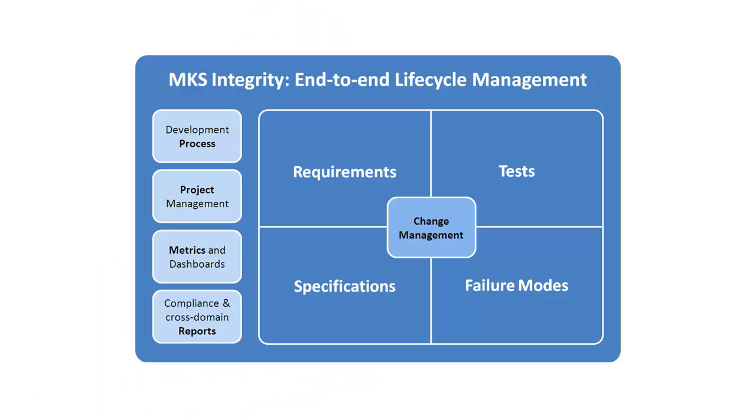MKS Integrity is the only platform that gives you the power to author, manage, and report on all of the assets and activities you need across the entire software development lifecycle for medical devices. Let's take a look at the solution in action.